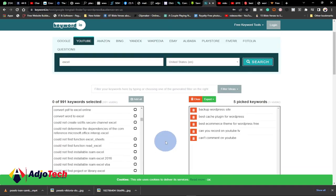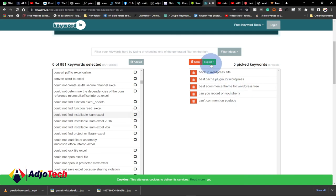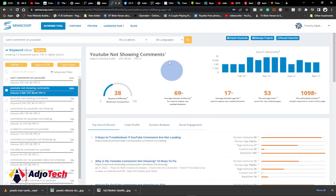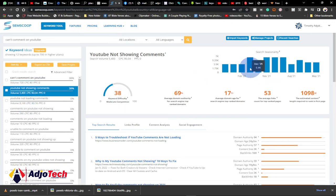Once you're happy with the title you want, just select it and add it to the list. You can export it and clear the list. Once that's done, copy it and go to the second site — try searching it and look at the search volume for those keywords.